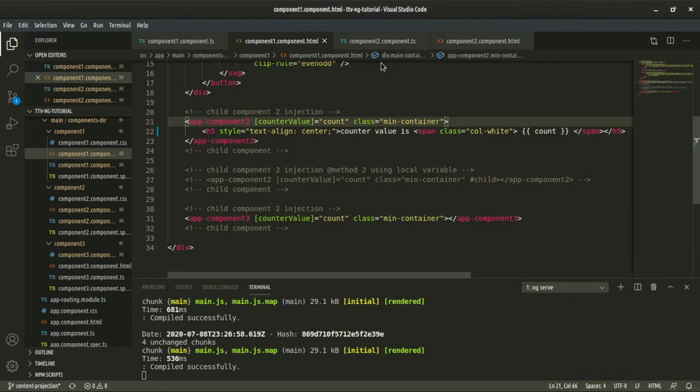We are going to talk about the data, we are going to change the component, we are going to be initialized, and we are going to talk about the same hooks. The hook is a core part of Angular app. Life cycle hooks are not compulsory — if you are not using a life cycle hook, you can still use Angular app. But if you are utilizing it, you can handle Angular app better.